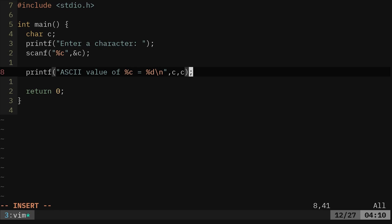One of them is going to be the character itself and the other is going to be the ASCII numeric value.